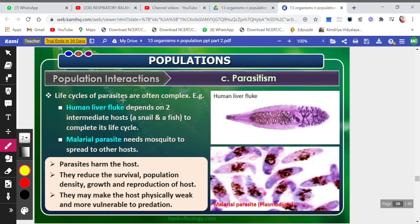The life cycle of parasites is often complex. For example, the human liver fluke depends on two intermediate hosts — a snail and a fish — to complete its life cycle. Similarly, the malarial parasite requires a mosquito and a human host to complete its cycle.